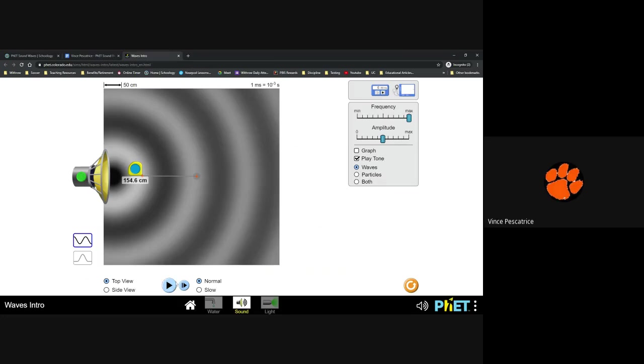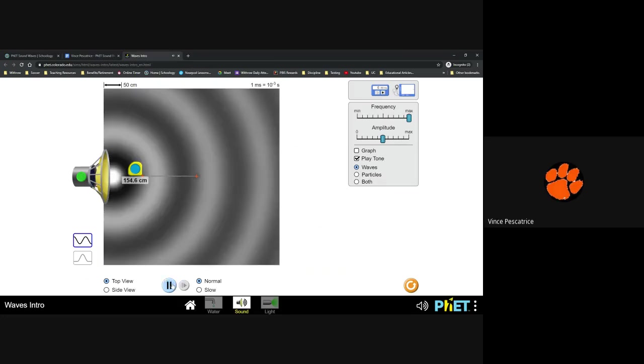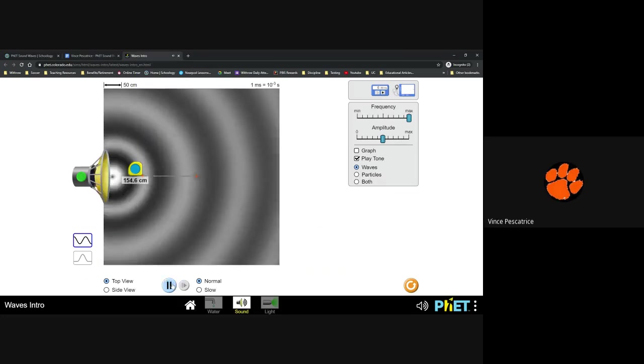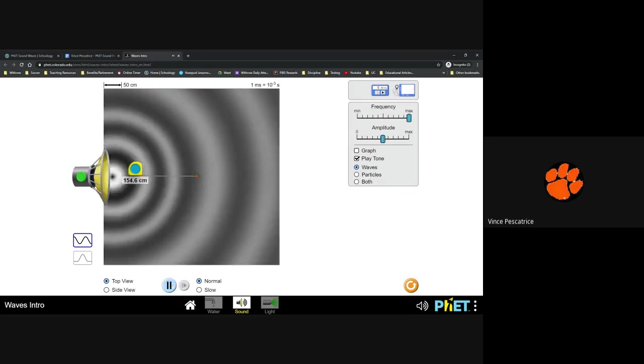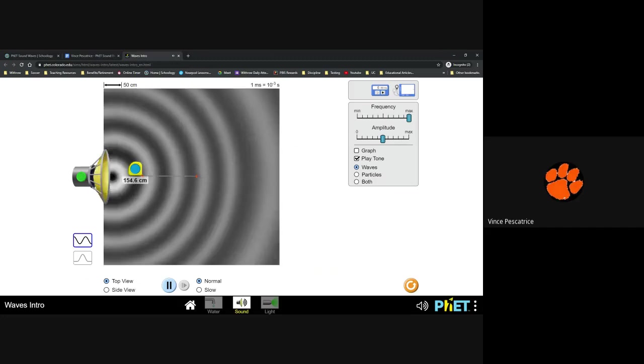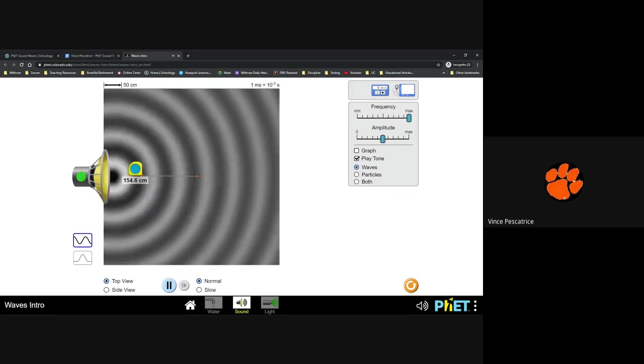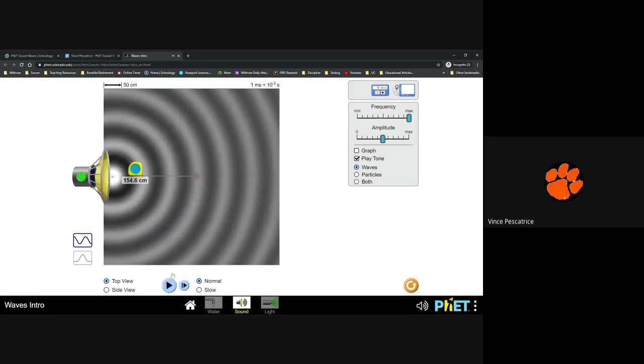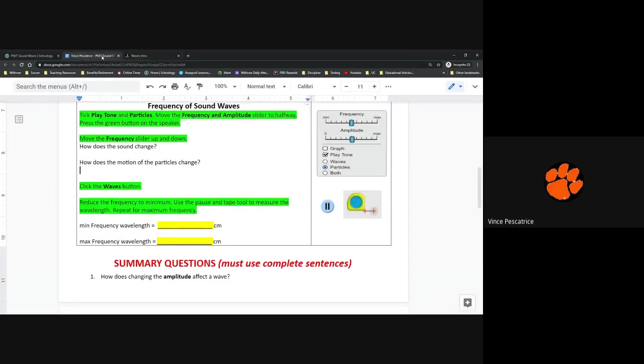And then you increase the frequency to max. You're going to want to hit play and let the waves cycle through. And then do the same thing and measure. So your reading would go there. So your readings go here and they go here.